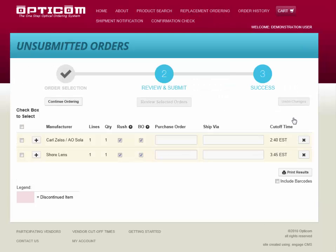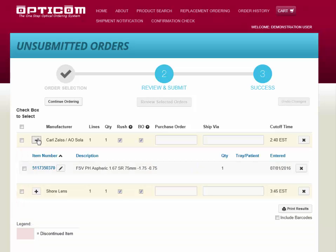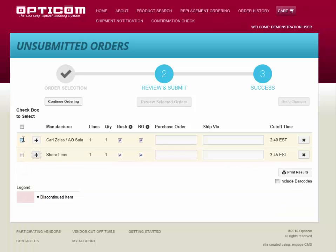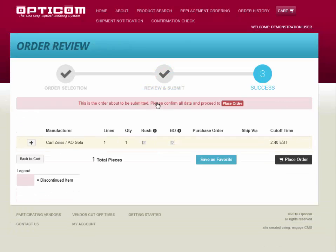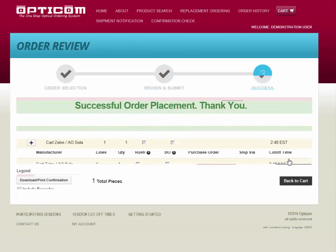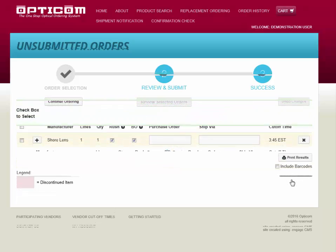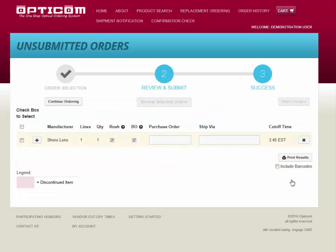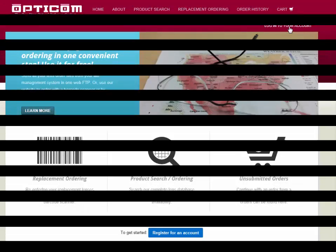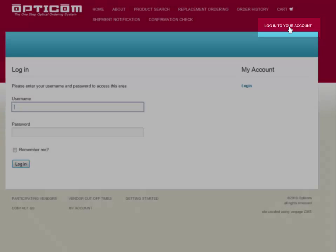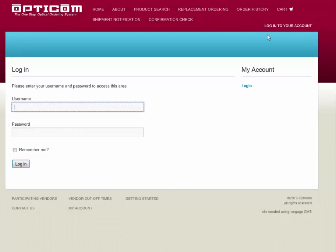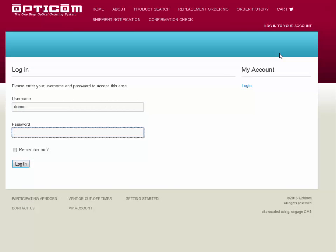Like the product search and ordering, you can view your order detail and submit the entire order, or you can submit it by manufacturer and leave other manufacturer lens items in your cart for submission at a later date. To do a hands-on demonstration of our website ordering system, just enter the word DEMO for the username and the word DEMO for the password.